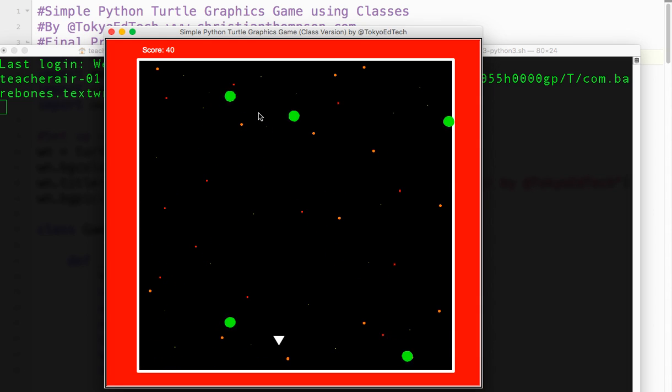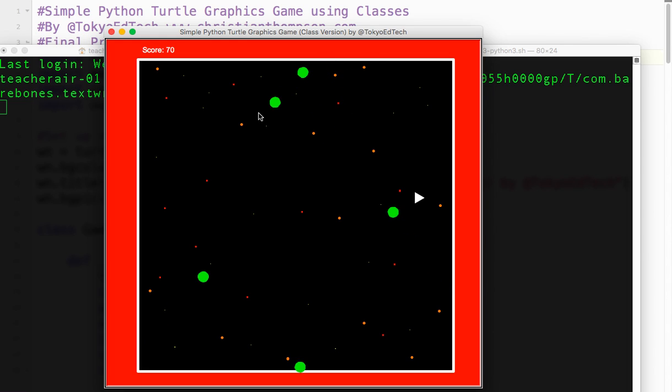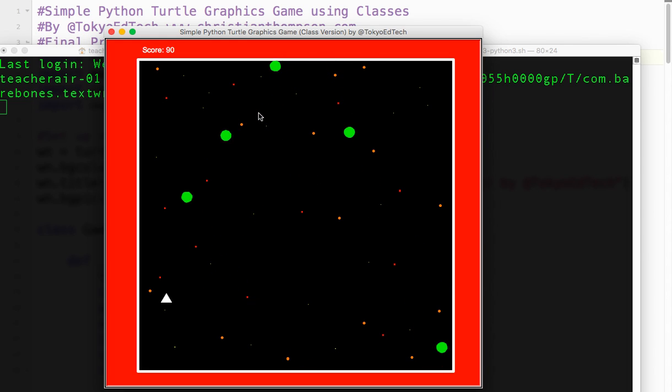Not the greatest game in the world, but it demonstrates a lot of concepts that we'll need for building more complicated games and that sort of thing. Let's get started.